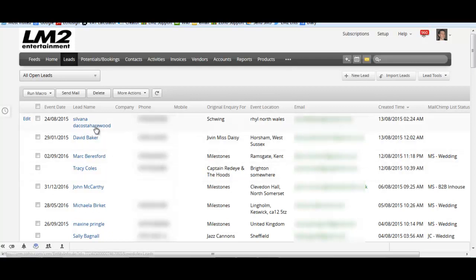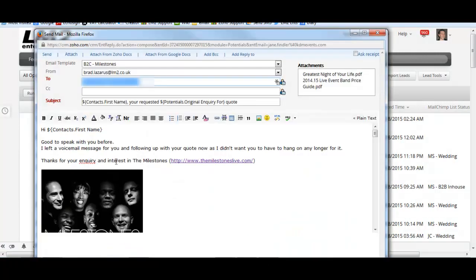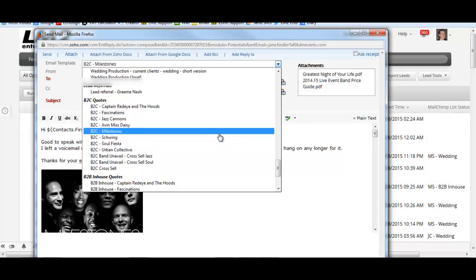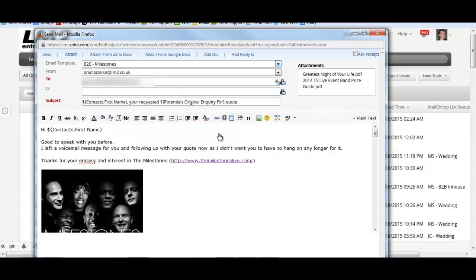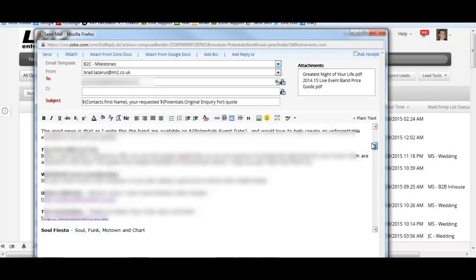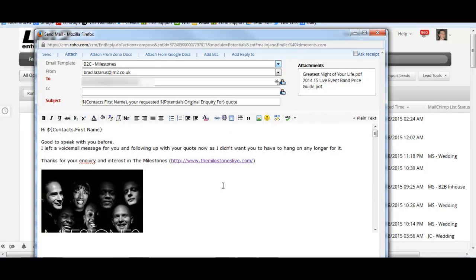Once we've got this data, we then need to go and send a quote out. Here I will then send a quote using a series of different templates depending on who the quote is actually for. In this particular case I'm going to choose this particular template here. This template will then get sent off to that prospect.